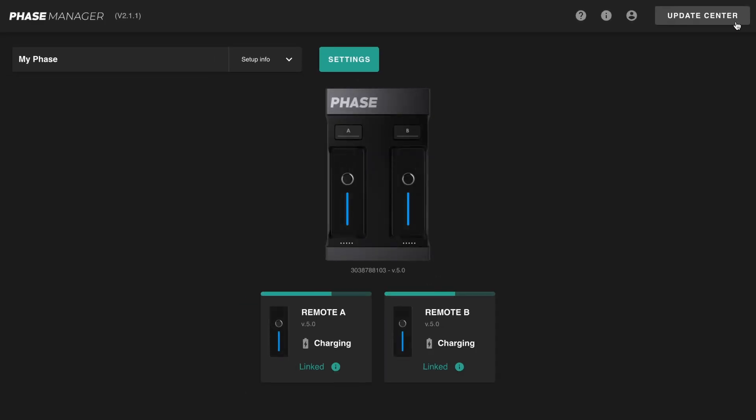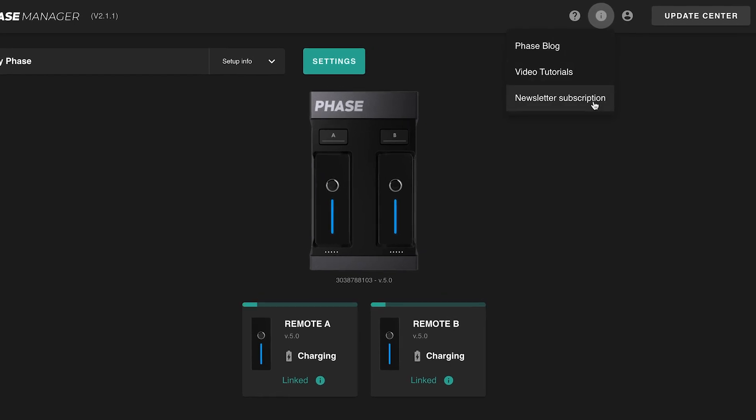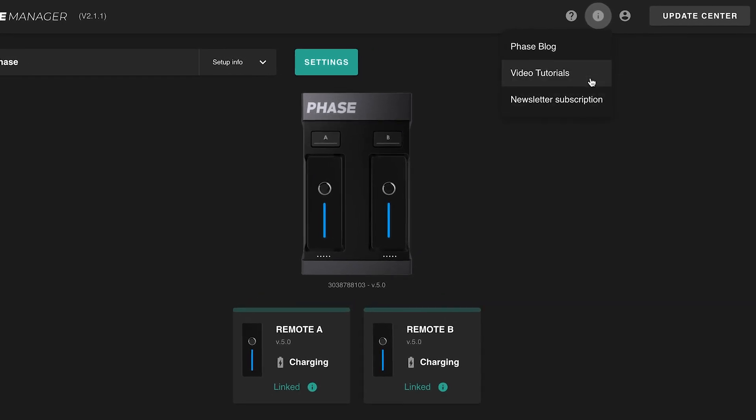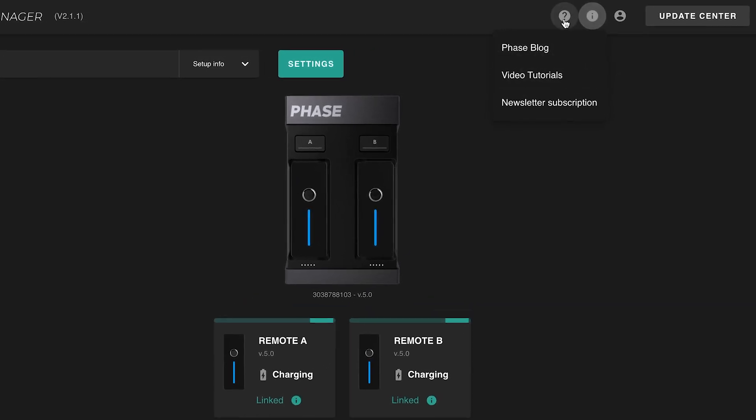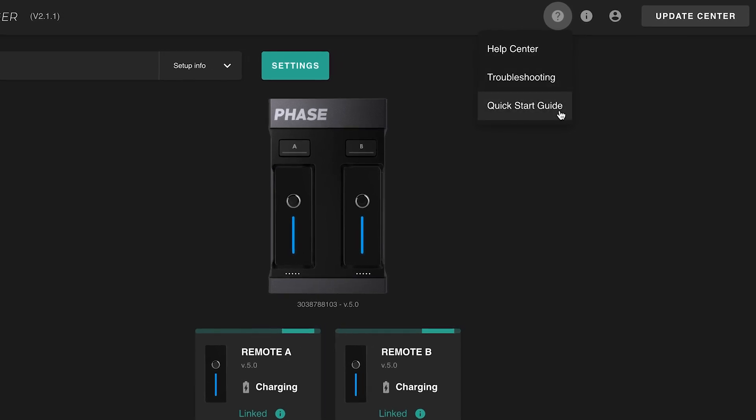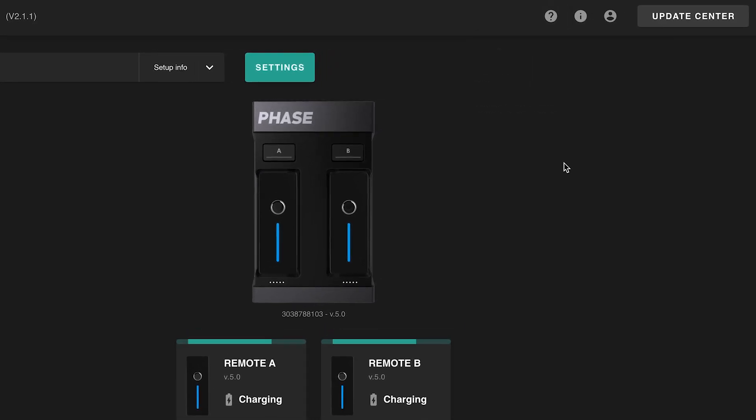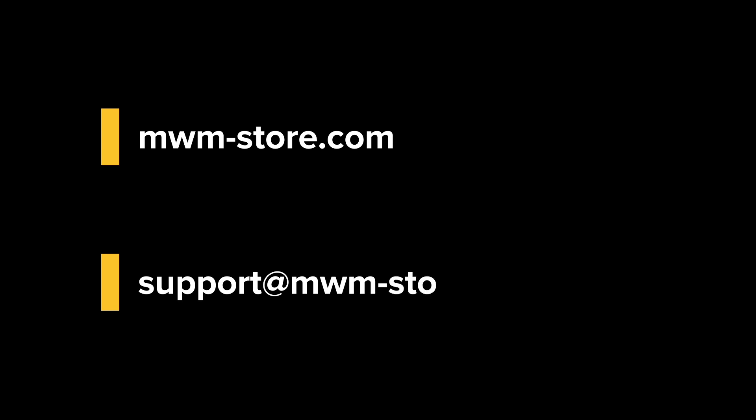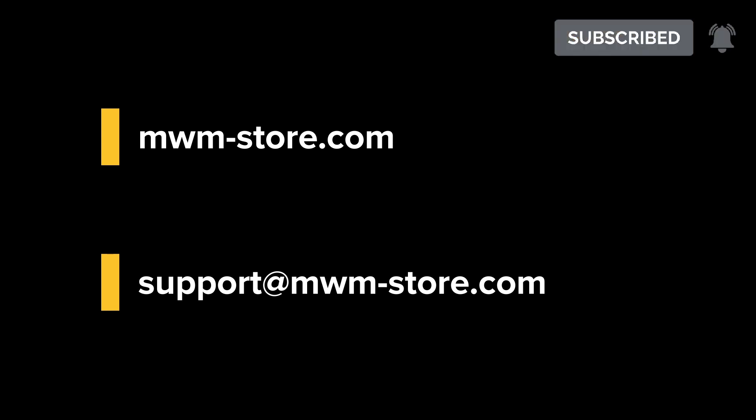Now back at the main view, you will find additional information in the header such as blog articles, newsletter subscription, and troubleshoot access should you need it at any point. If you have any questions, please visit mwm-store.com or contact us at support@mwm-store.com. Don't forget to subscribe if you haven't yet to be notified when a new video is out, and let us know your thoughts in the comments. Thanks again and we'll see you out there soon.